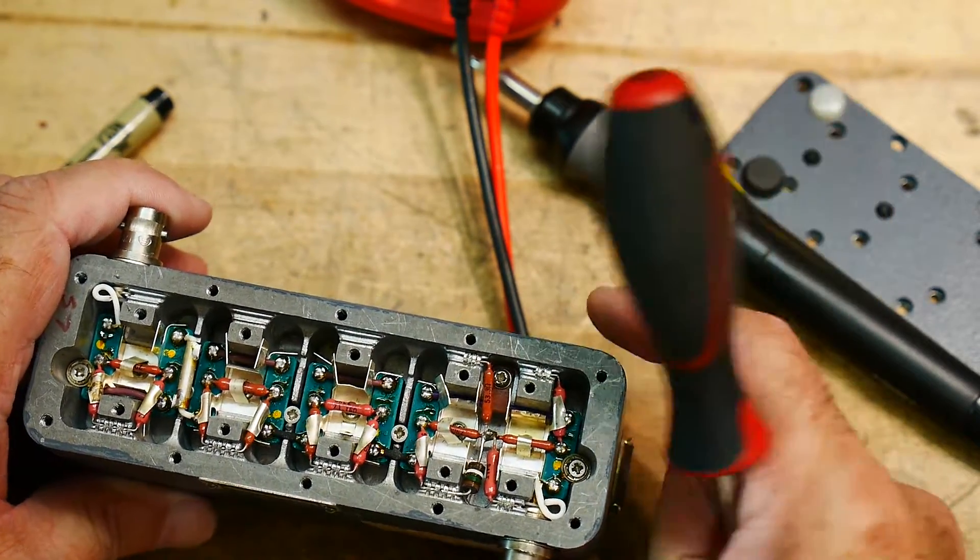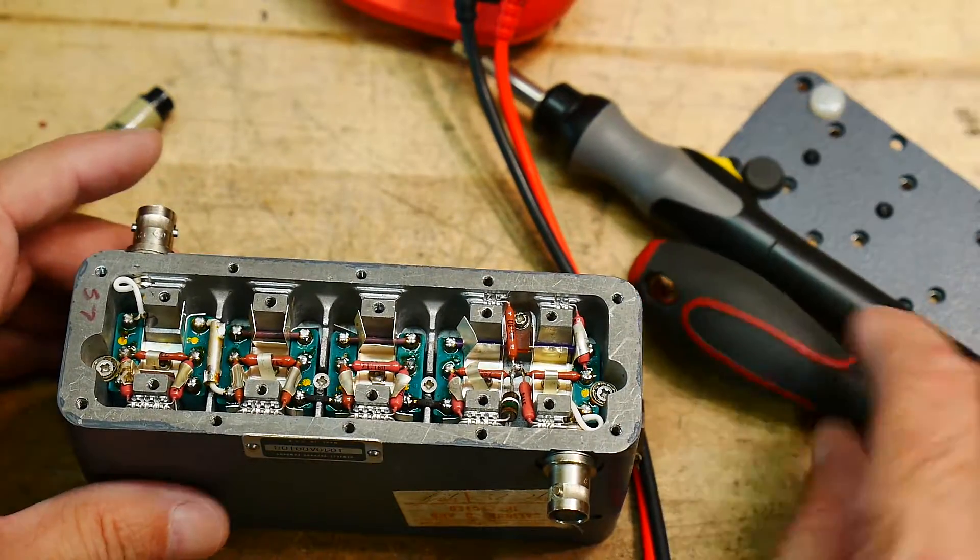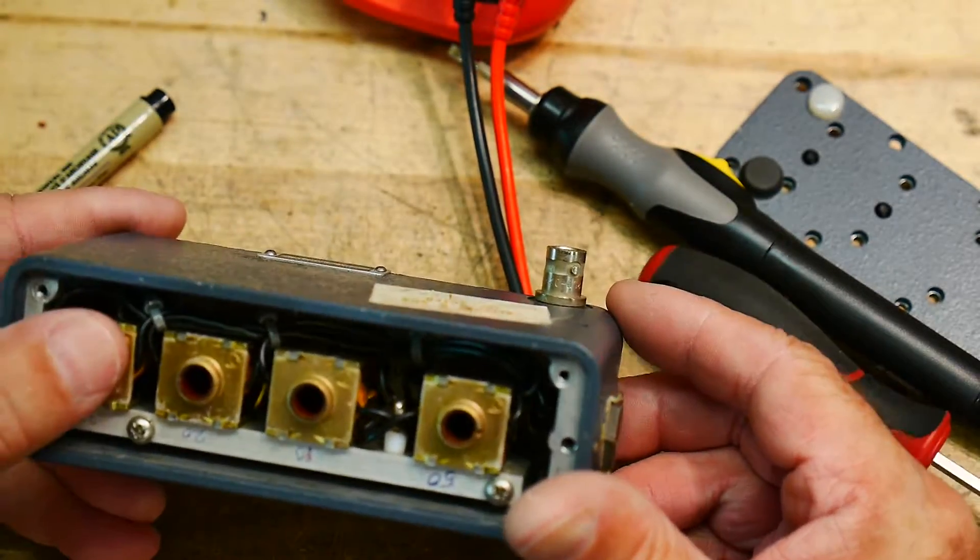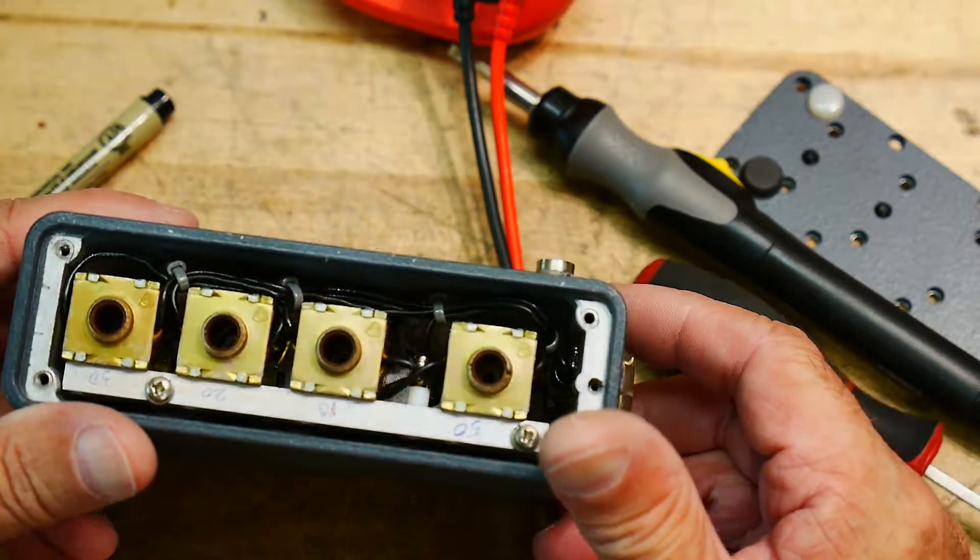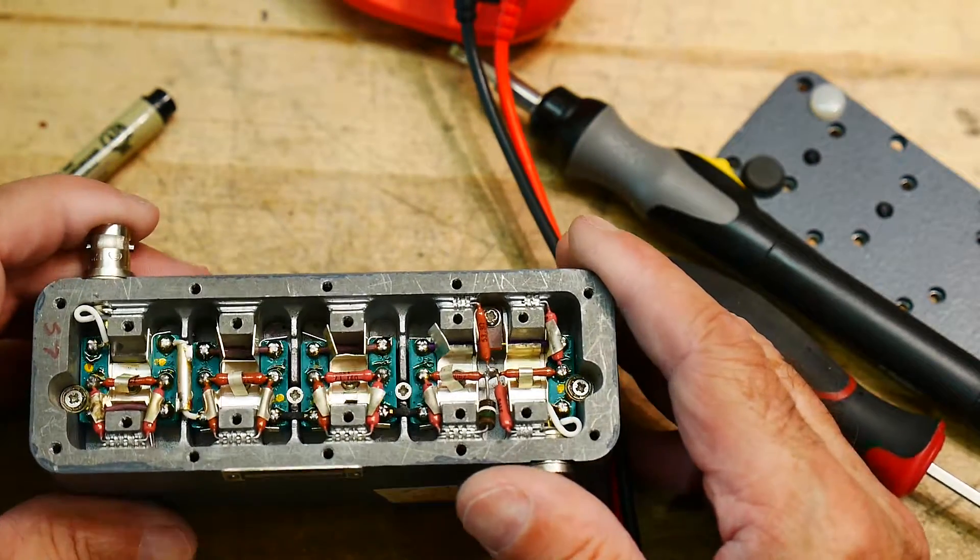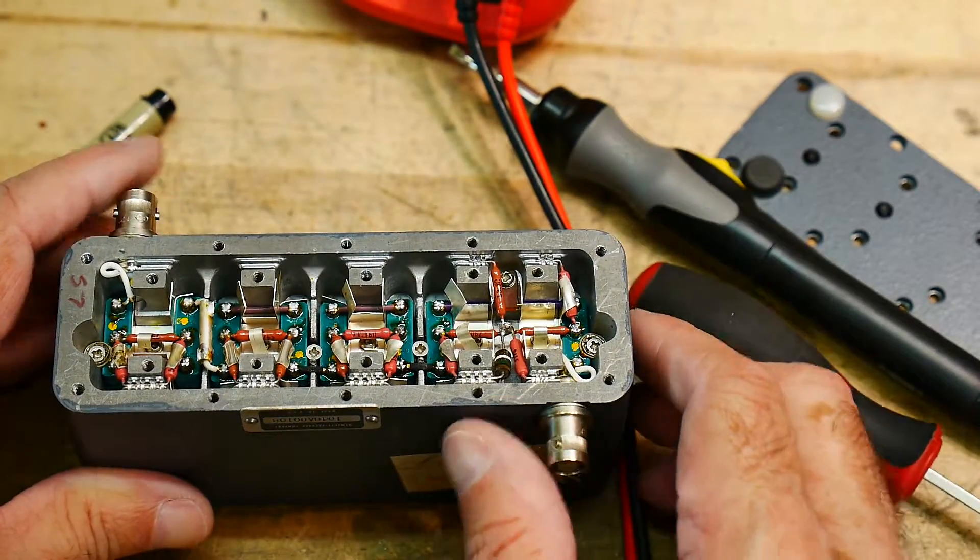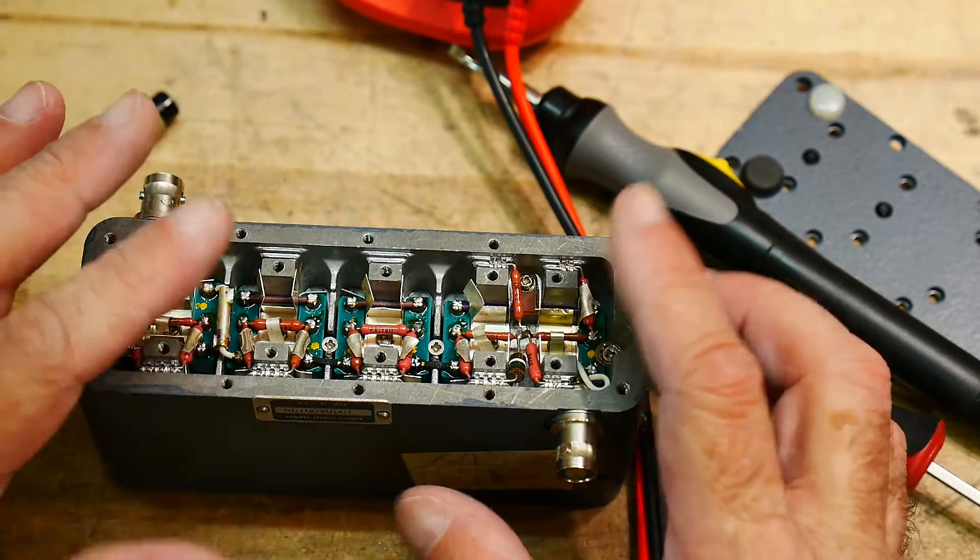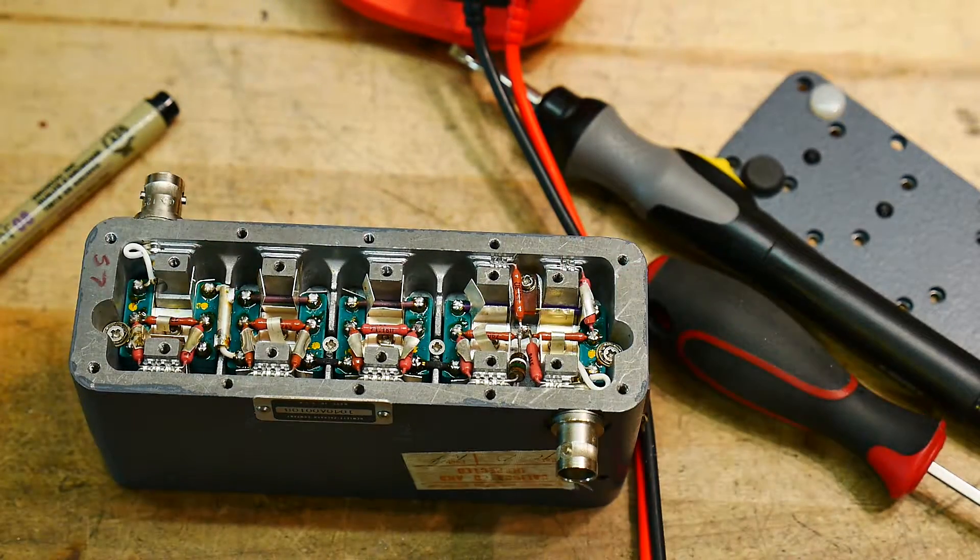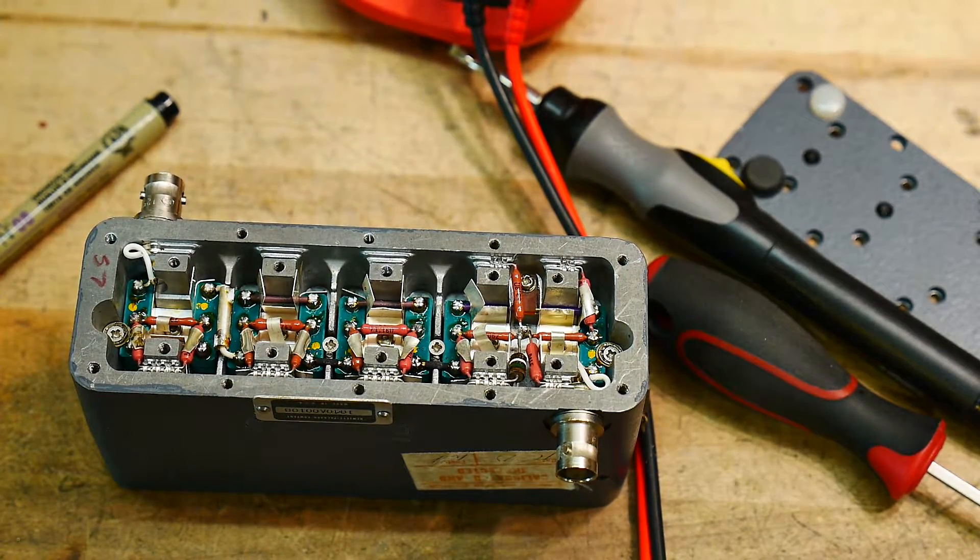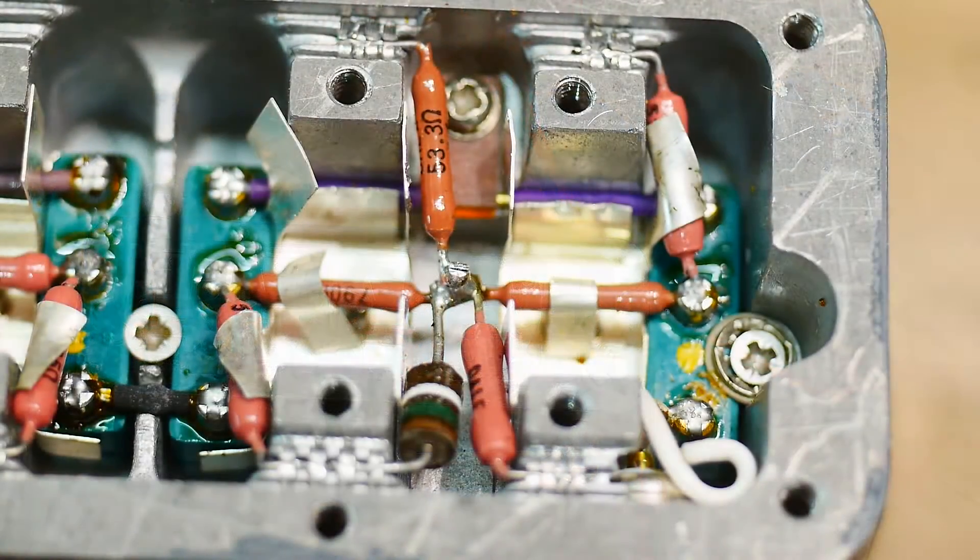This might be a lot harder to work on than the other one. The other one you could unbolt everything, but this one you cannot. Let me probe around on it a bit and see if I can't figure out what's wrong with it.